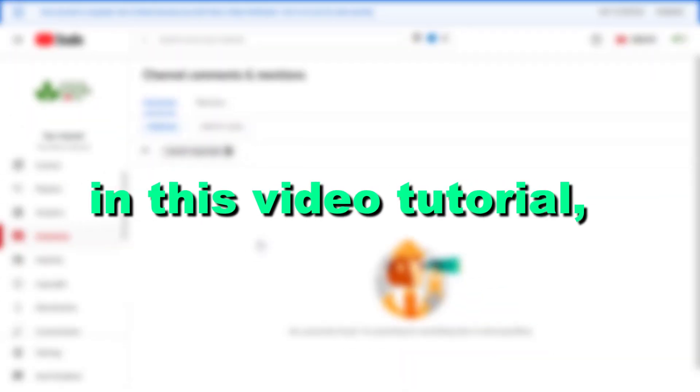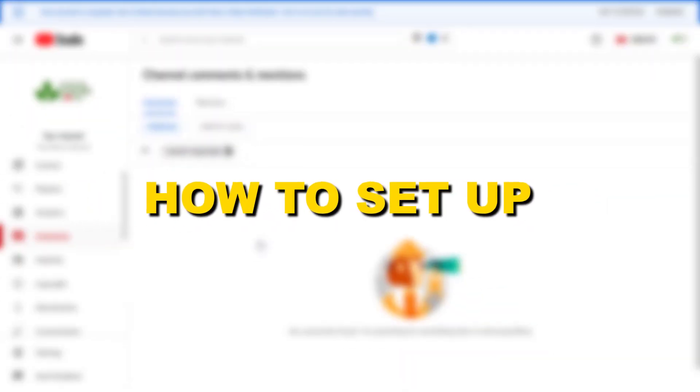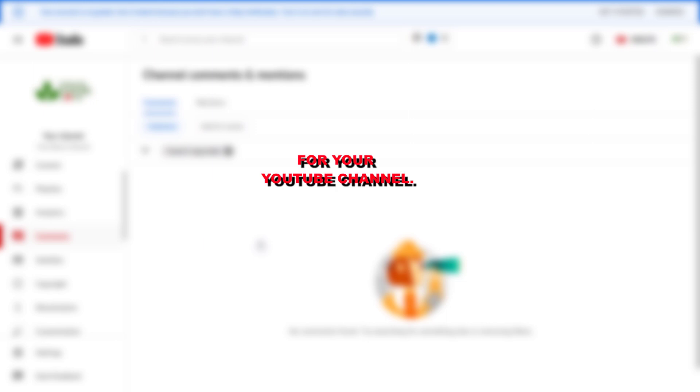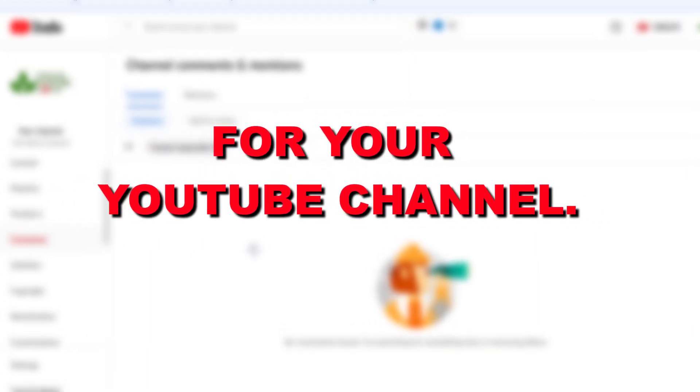Hey everybody, in this video tutorial I'm gonna show you how to set up upload defaults for your YouTube channel.